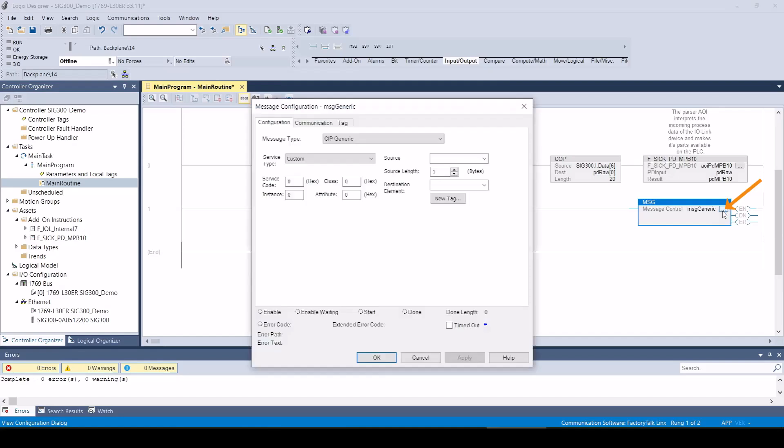You can configure the box by clicking on the button with the three dots. The service code hexadecimal value 4b must be used to read a single ISDU. Further services are described in the operating instructions.